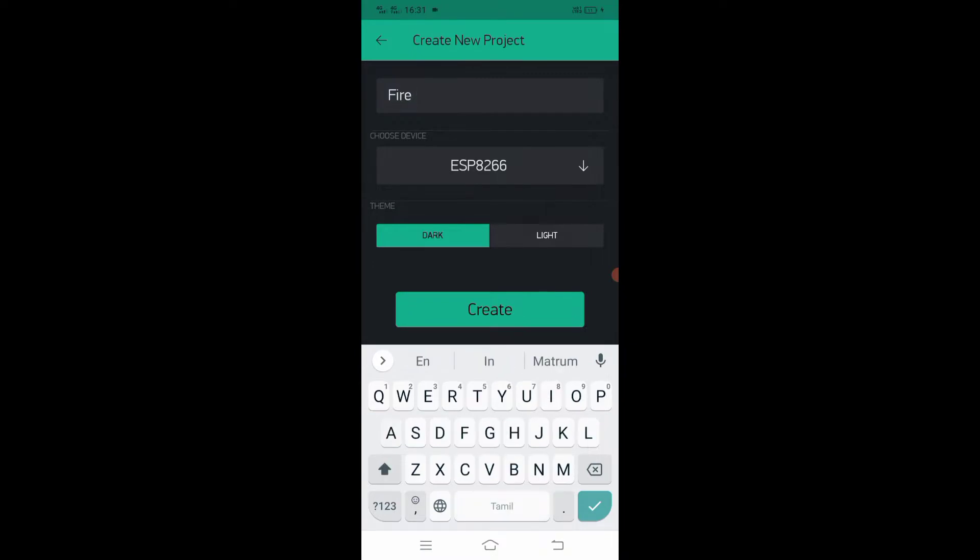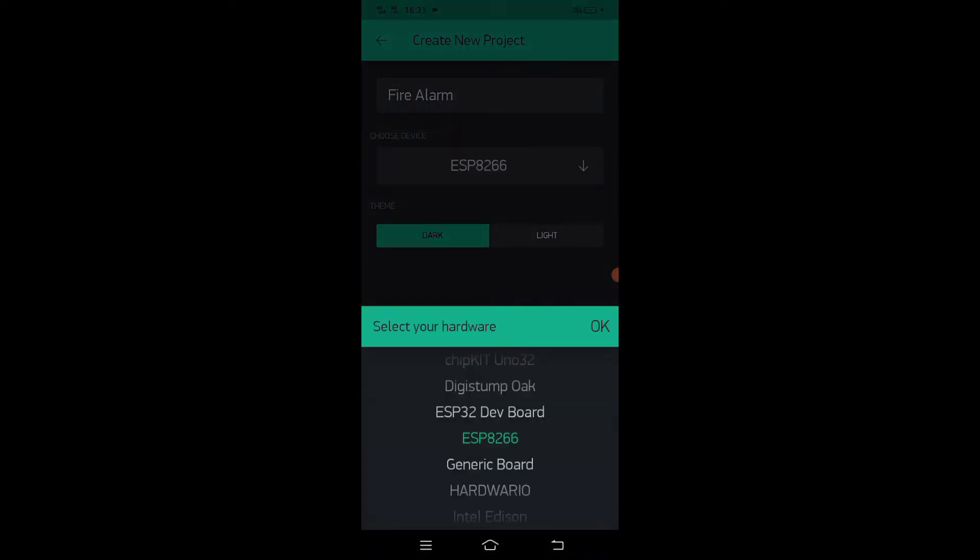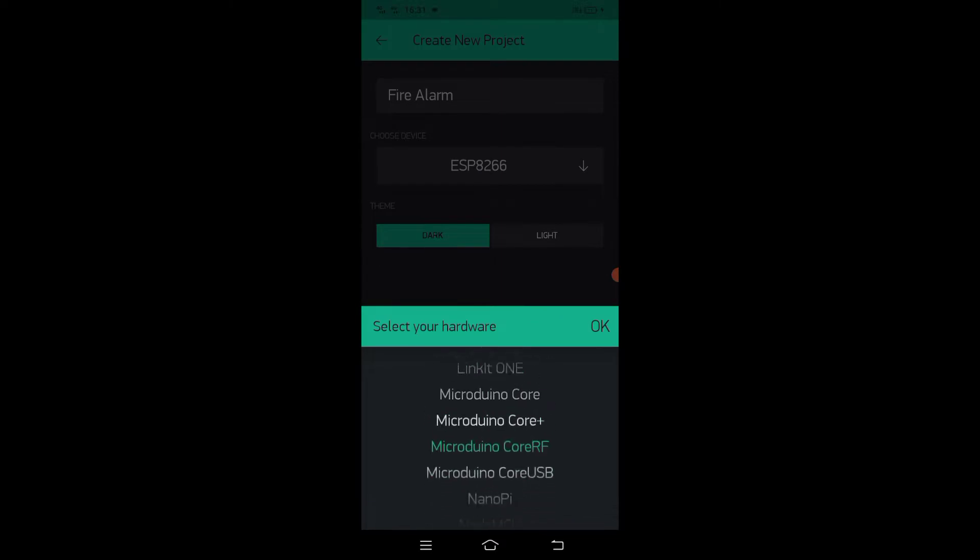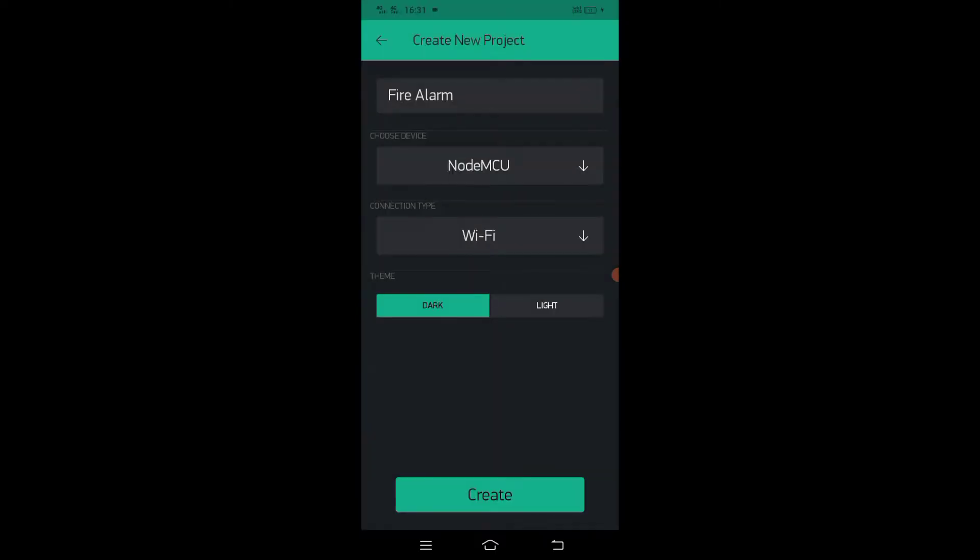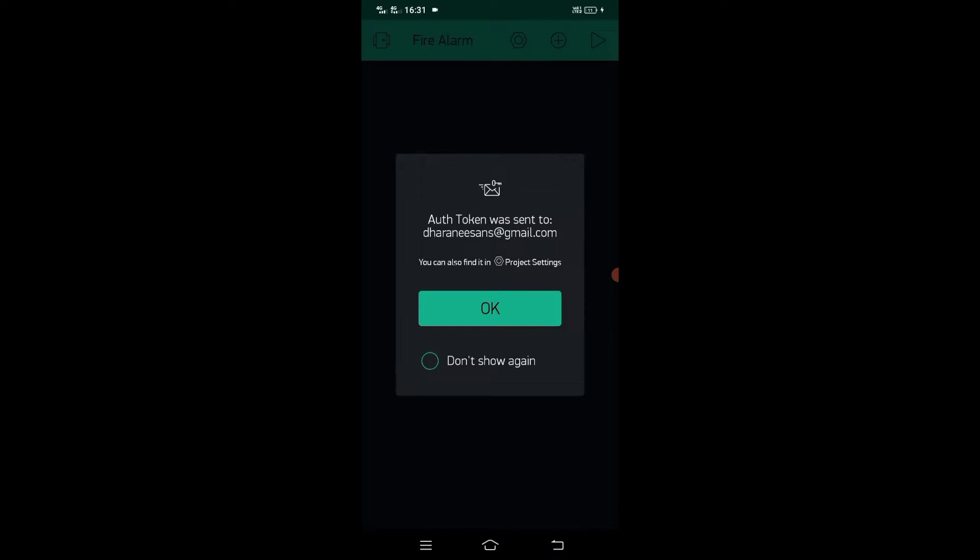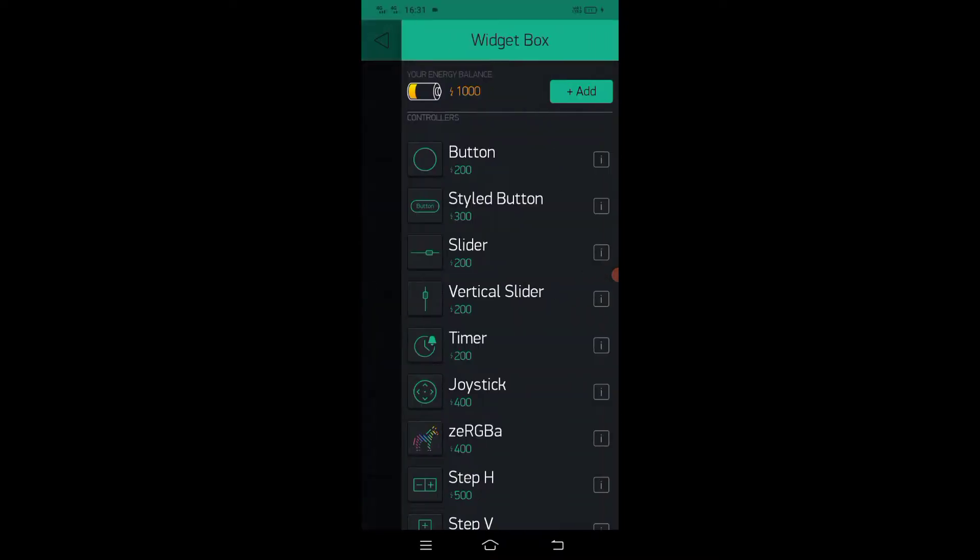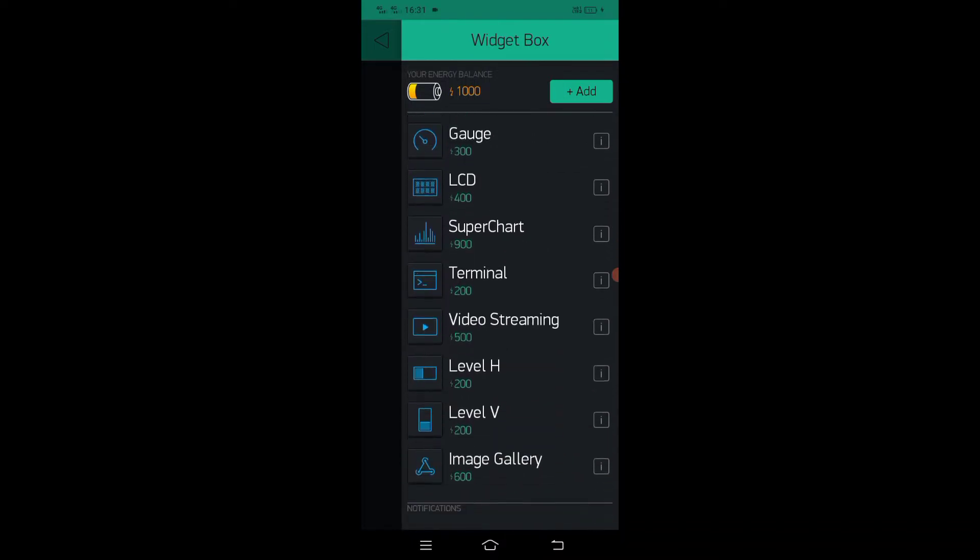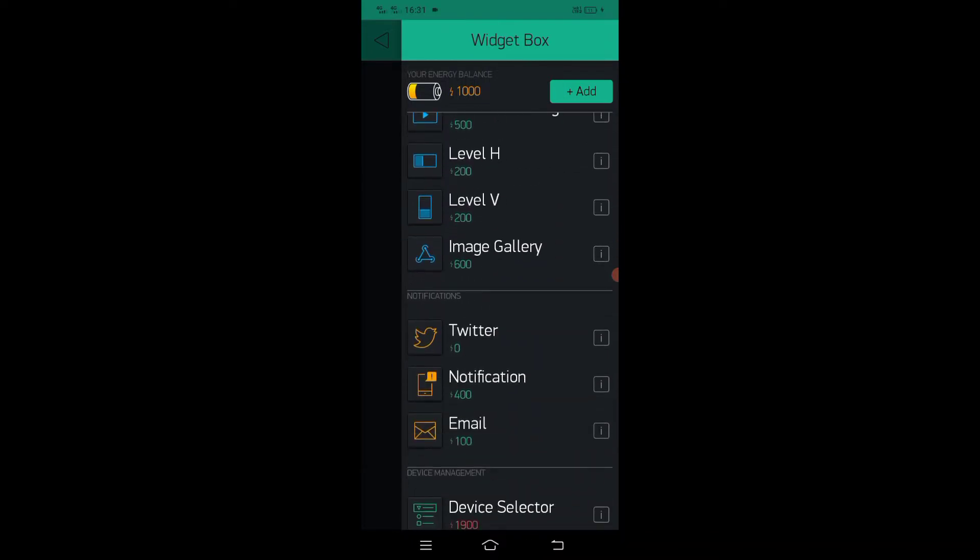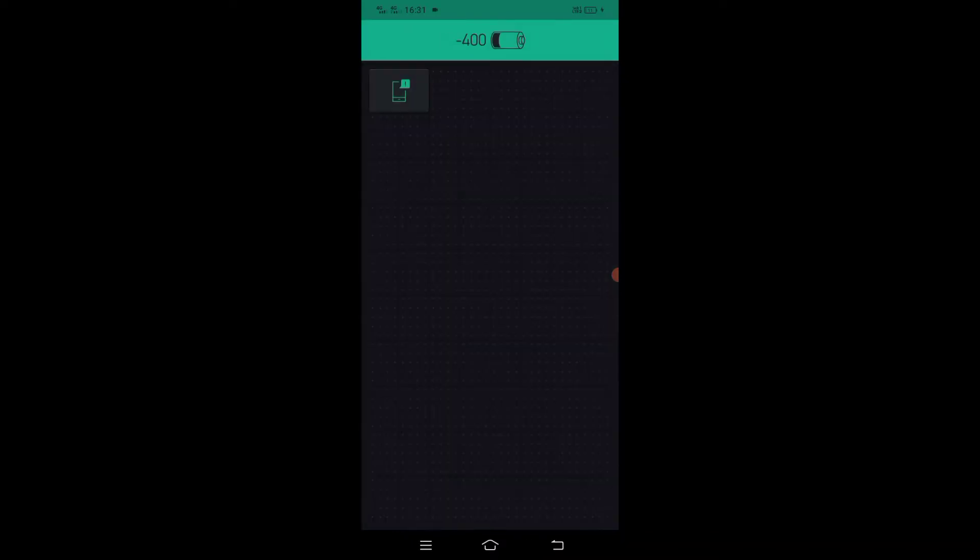Let's give the project name as fire alarm. Select the board as NodeMCU. The authentication code is sent to your mail account. Let's create notification button. It's done.